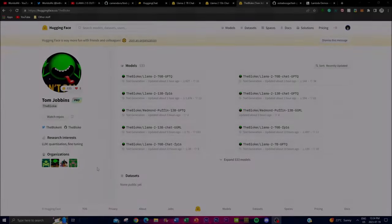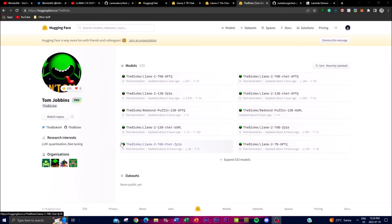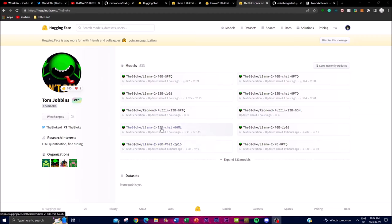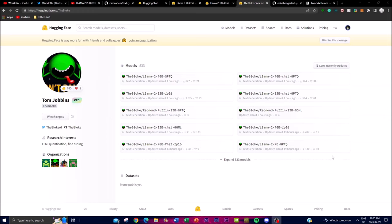First, I'll demonstrate how you can install Llama 2 locally by looking at unofficial models uploaded by a developer who was able to upload all the Llama 2 models released by Meta — the 70 billion, 13 billion, and 7 billion parameter models. If you don't have the GPU to run the 70 billion parameter model, you can use the 13 billion or 7 billion one, which may be more compatible with your GPU.